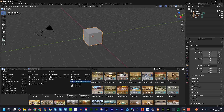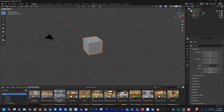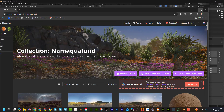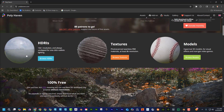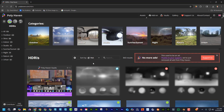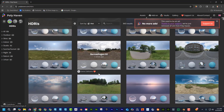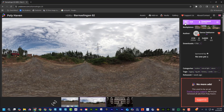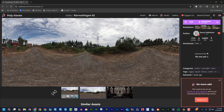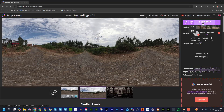If you don't want to pay $30 or store everything on your computer, here's how to do it one at a time for free. At polyhaven.com, go to HDRI, find one you want, click on it, choose the size and format you want, and just hit download.